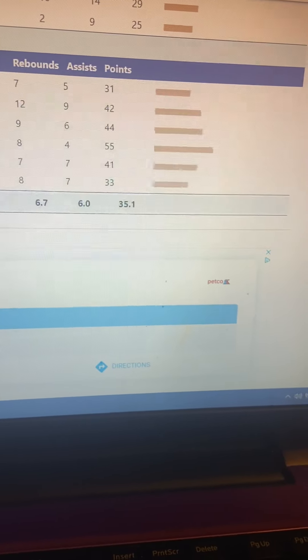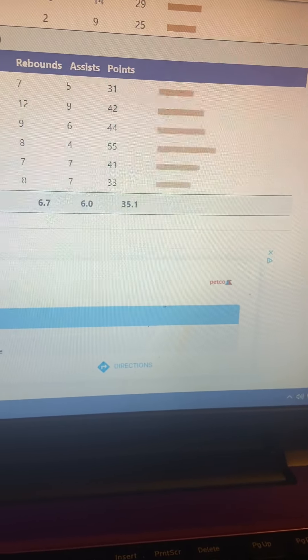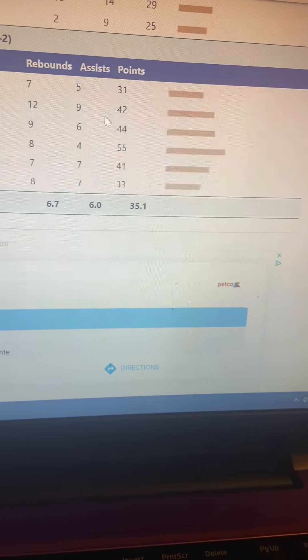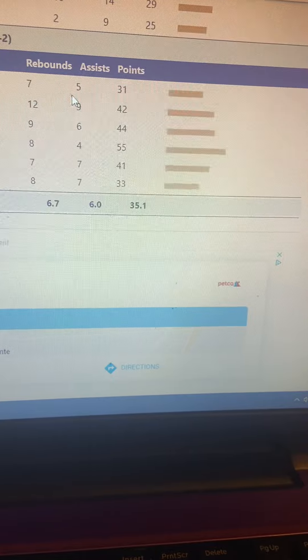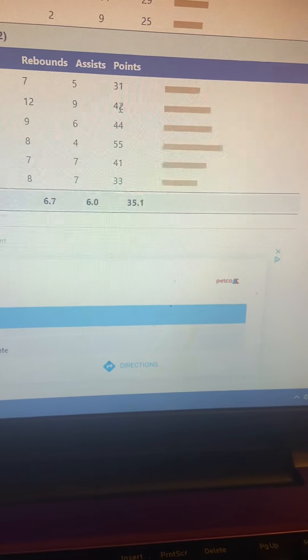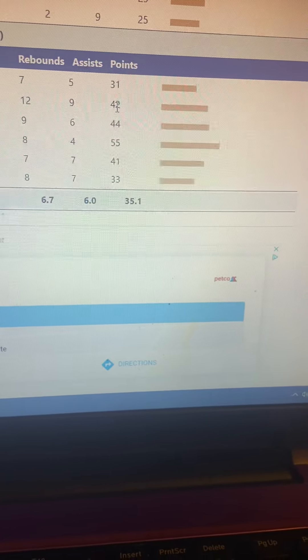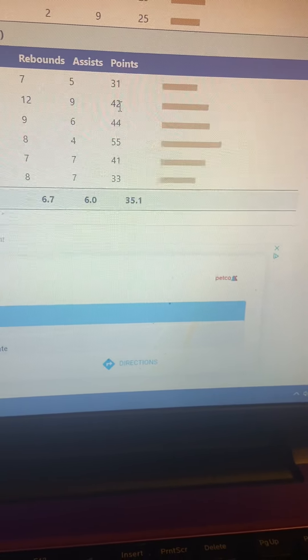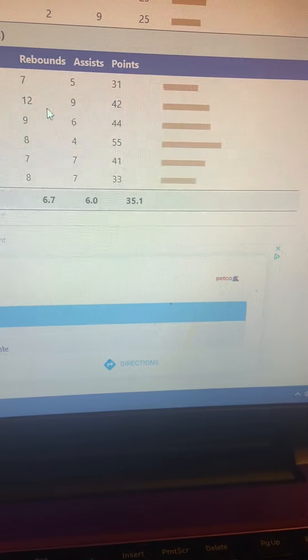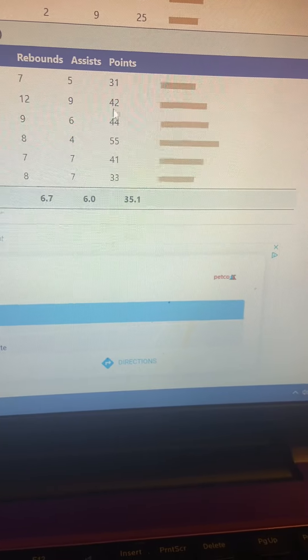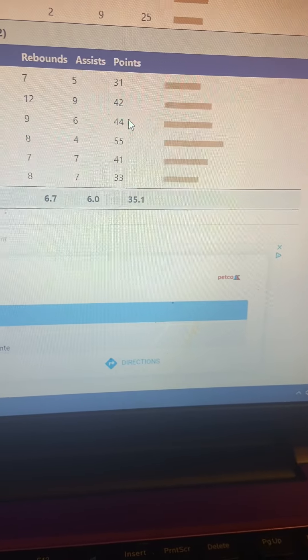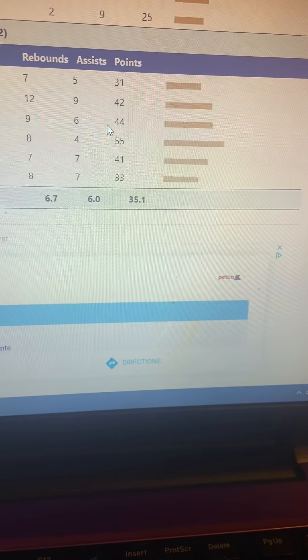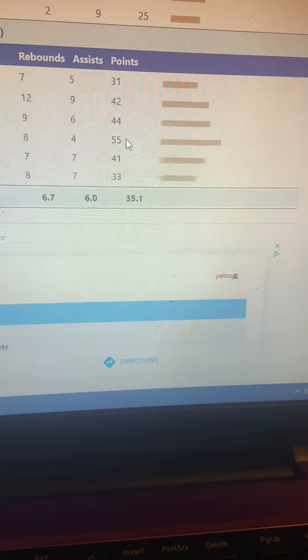Then he played Phoenix in the finals. His best final performance. He had 31, 7, and 5 in game one. They won. Game two in Phoenix. So they won the first two games in Phoenix. 42, 12, and 9 for Jordan. And then Jordan put up 44, 9, and 6 in Chicago.